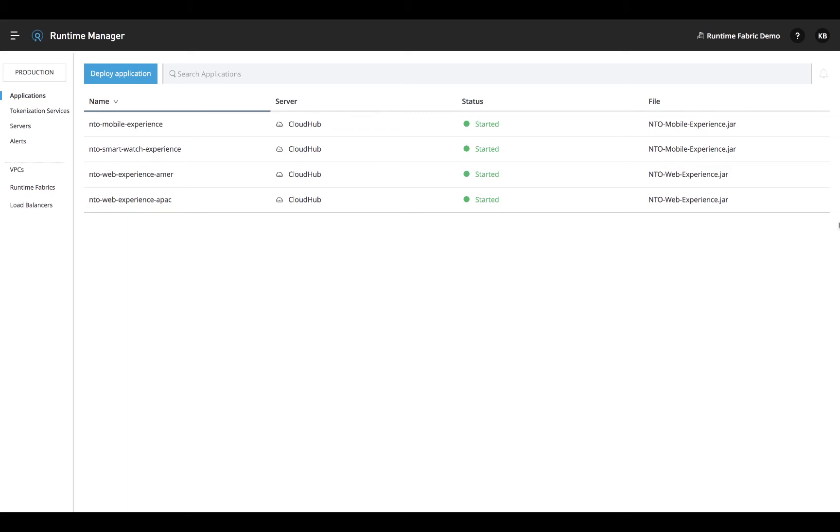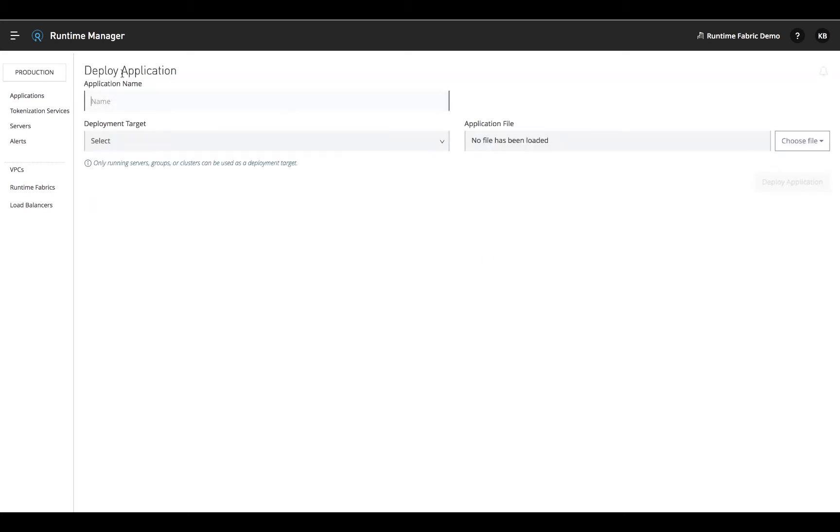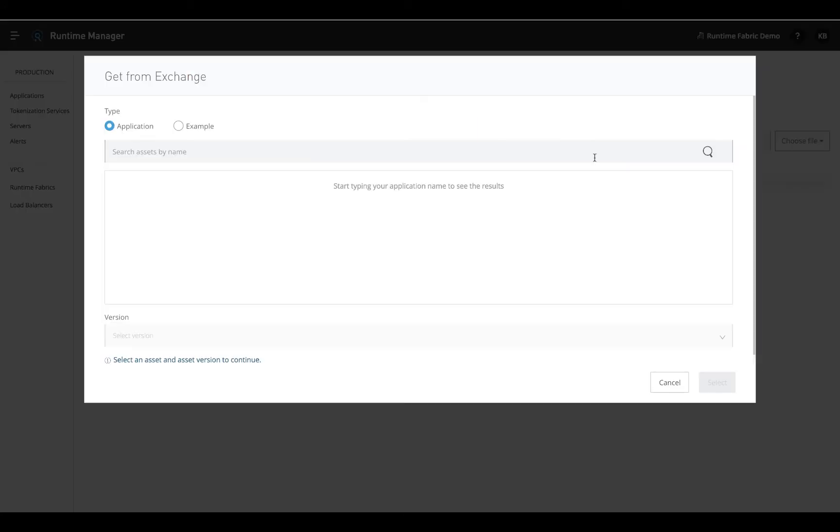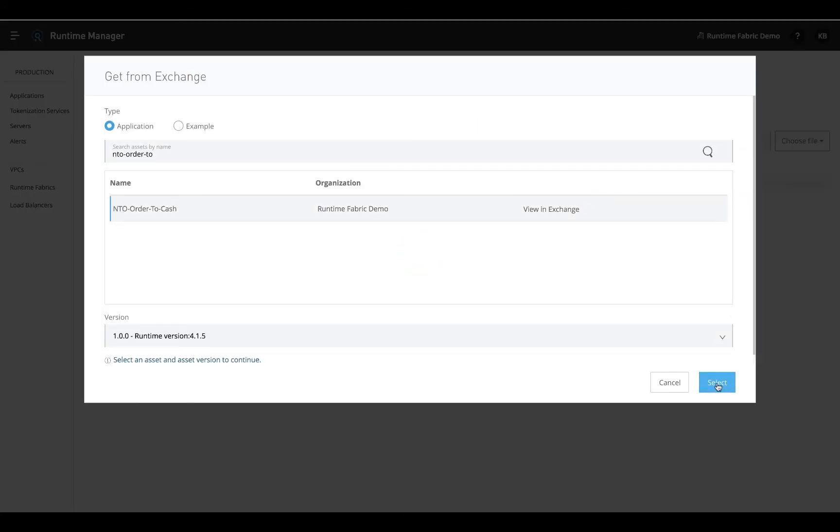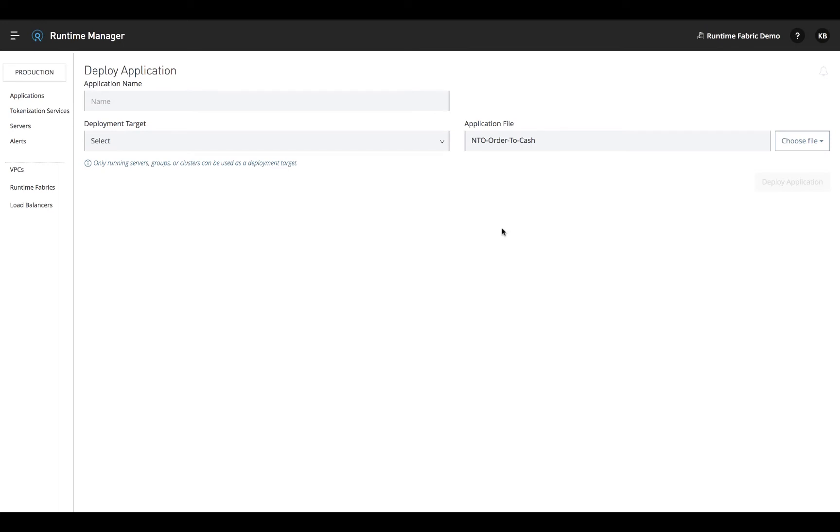To deploy Runtime Fabric, simply follow the same steps as you would for any Mule application deployment and select Runtime Fabric as your deployment target.